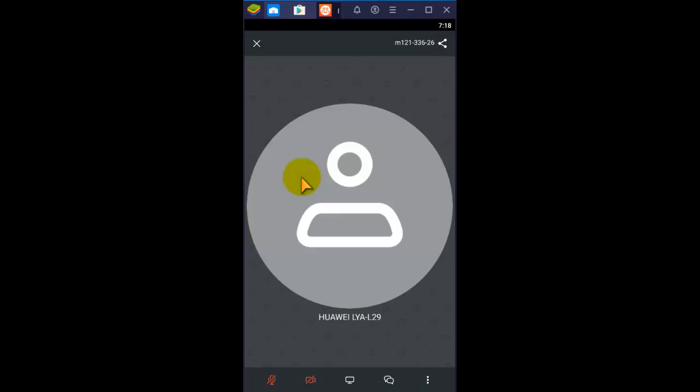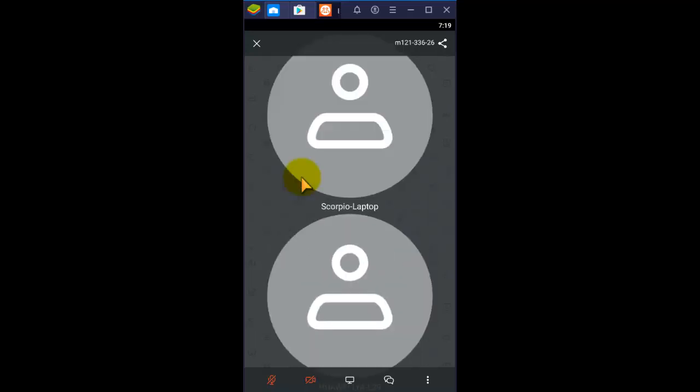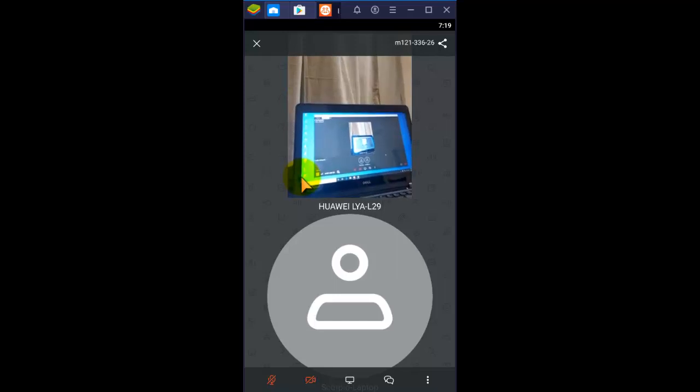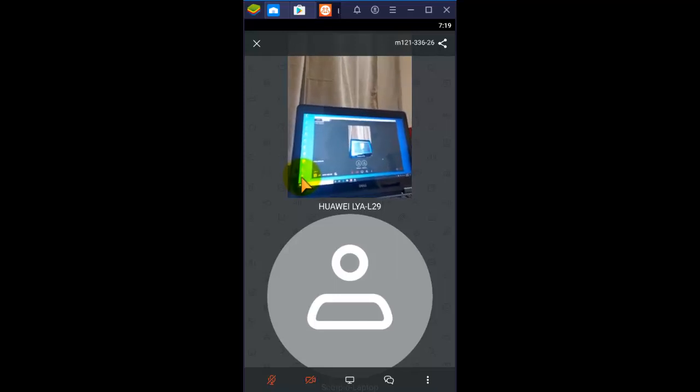Let's see how we can start a meeting. Here we are starting the meeting as a host. In the top right corner there is a meeting ID, so this meeting ID can be shared by any means — email, WhatsApp, or some other means — and anyone who has the meeting ID can join.